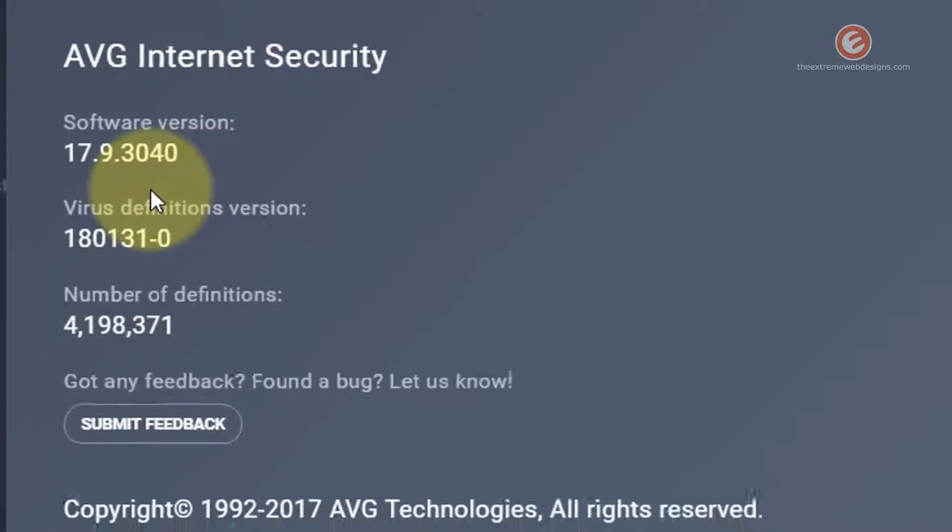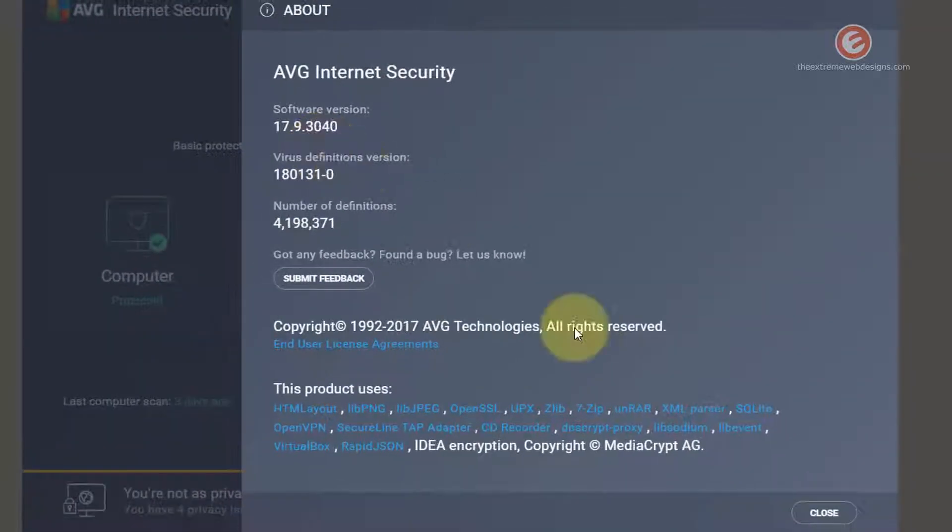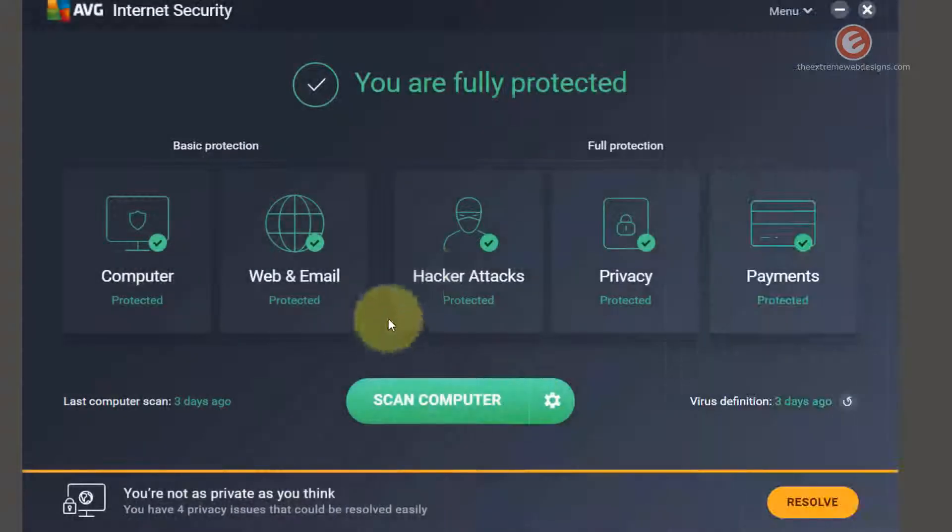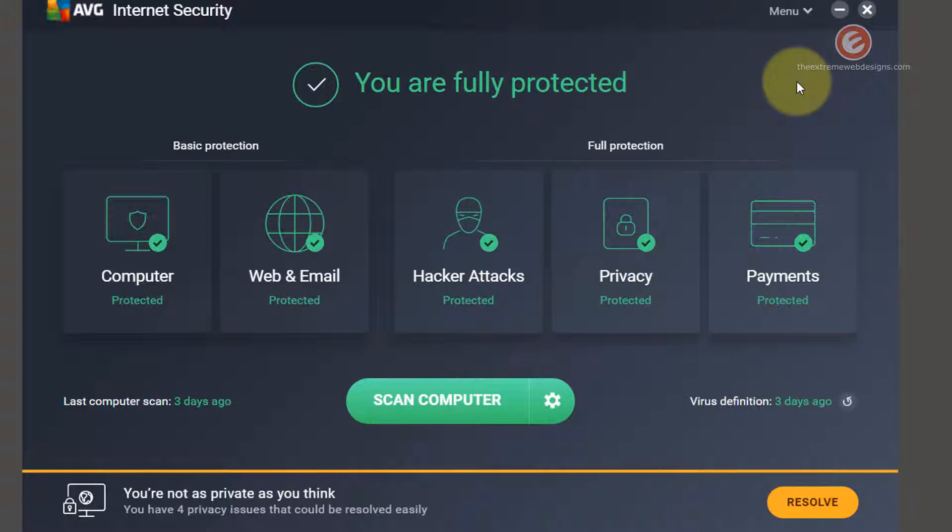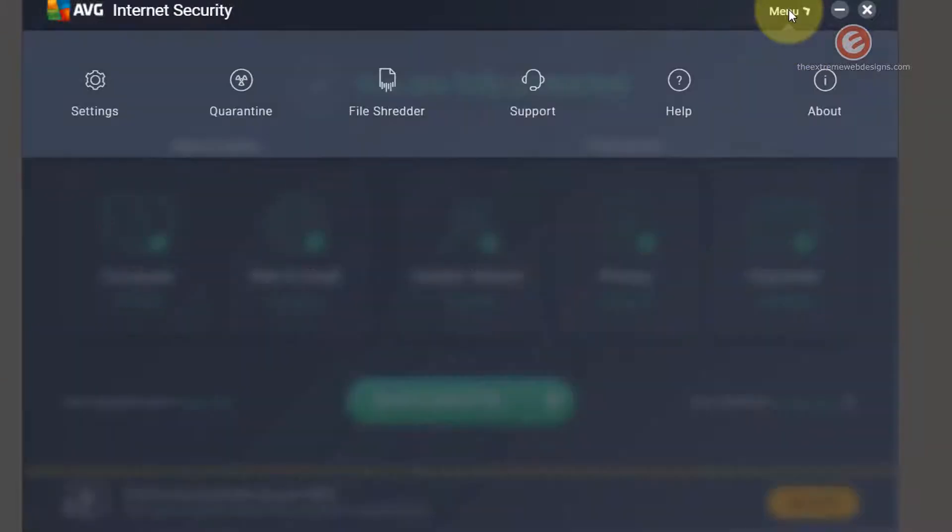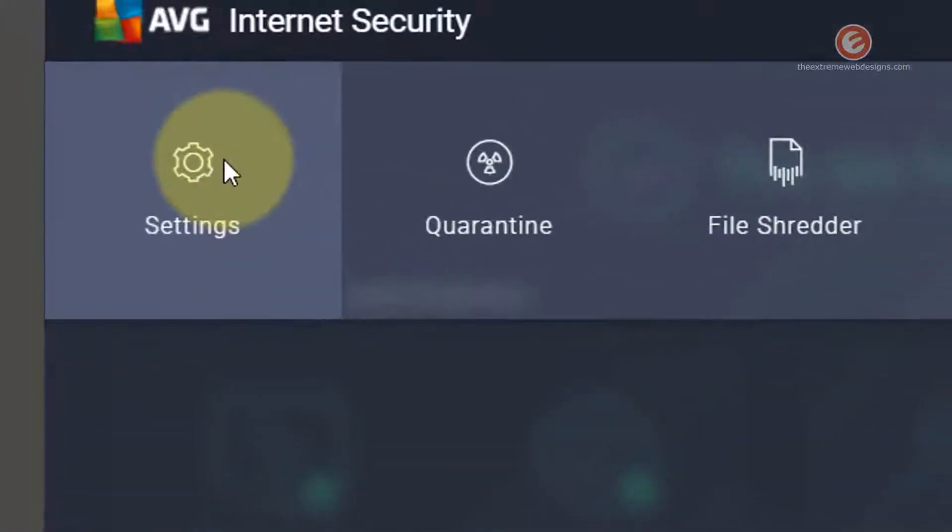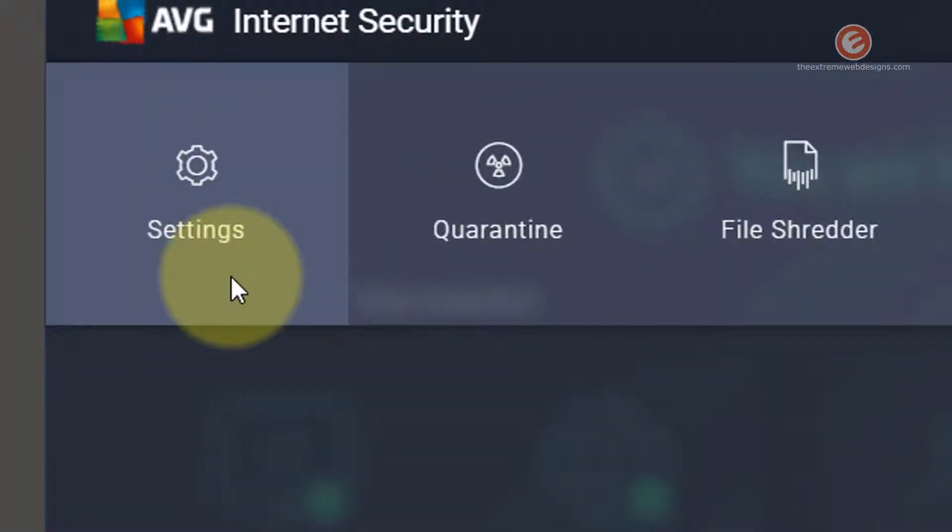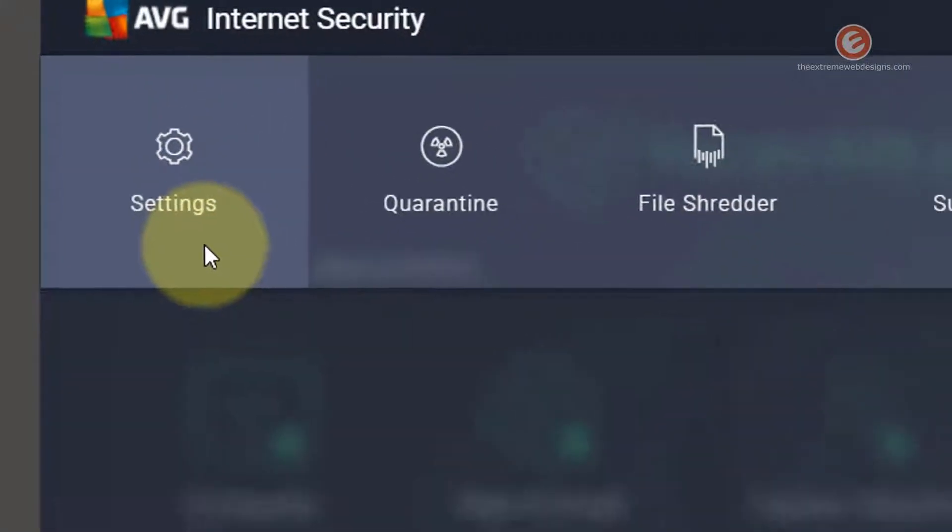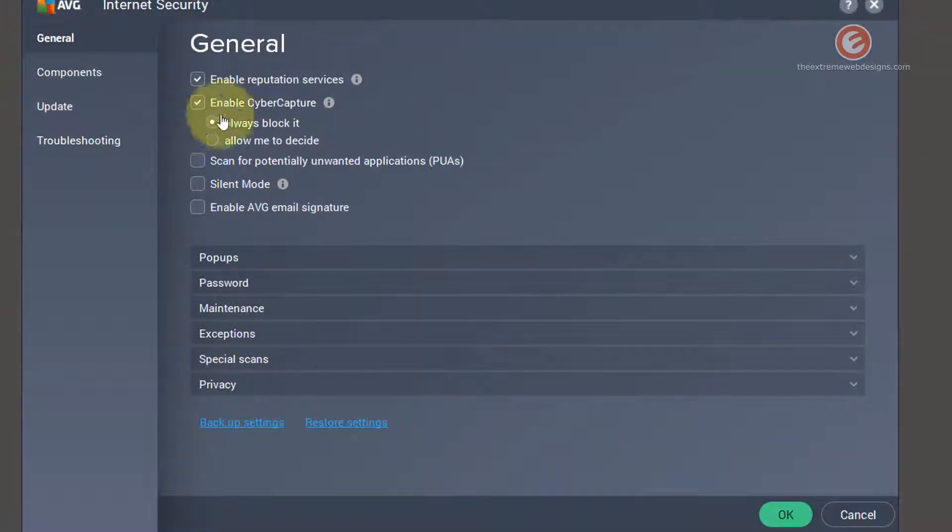So let's go ahead and see how to stop AVG from moving the file to quarantine. So click on the menu and click on the settings option which is the first one. Alright so the general settings screen pops up.